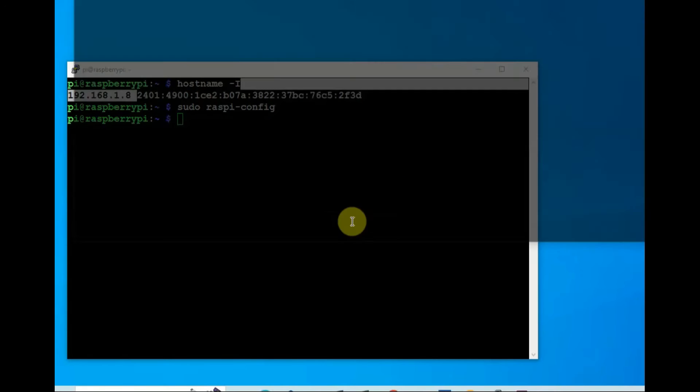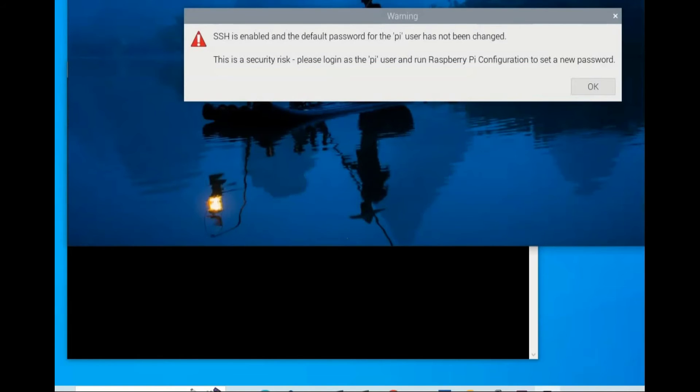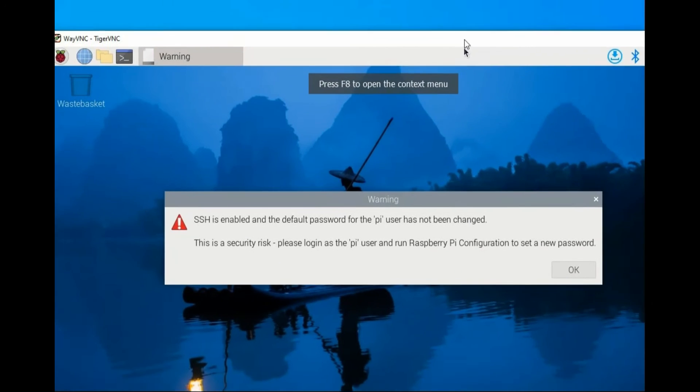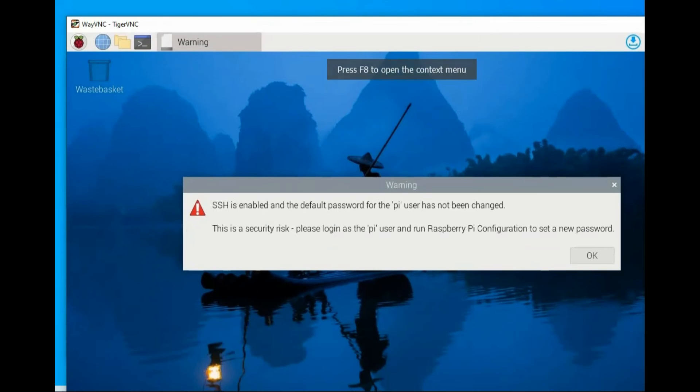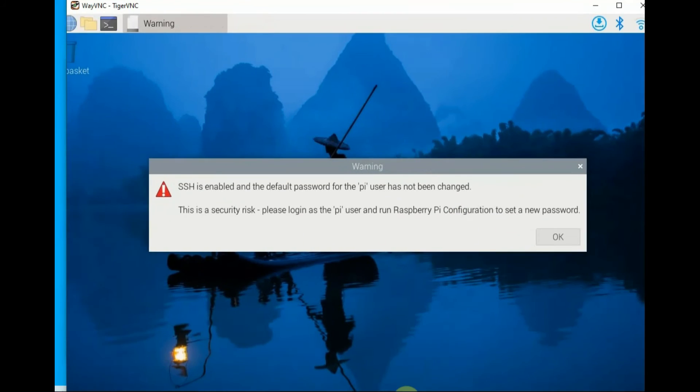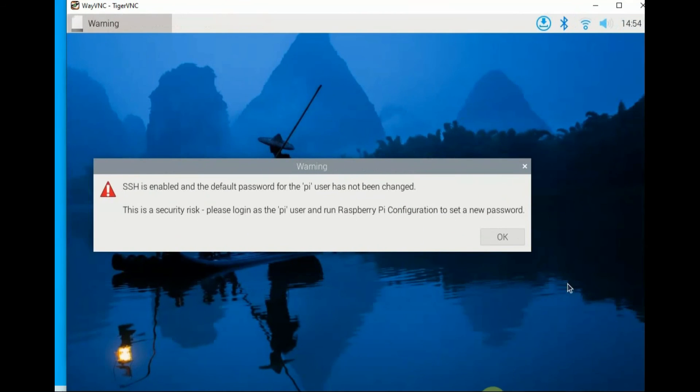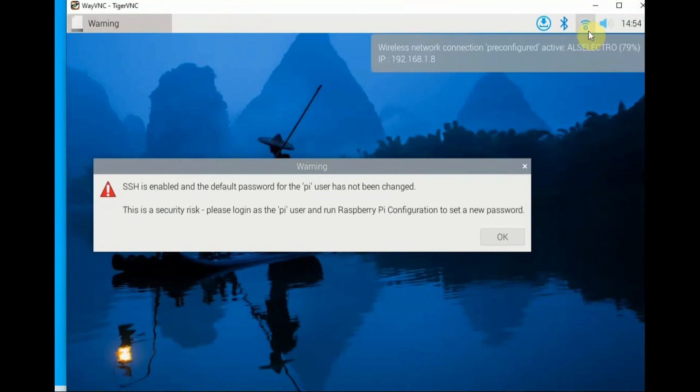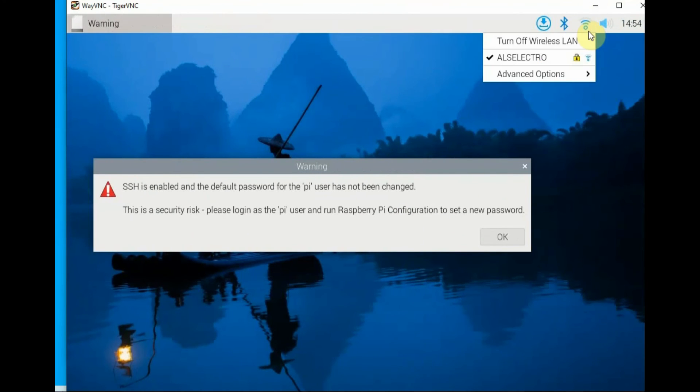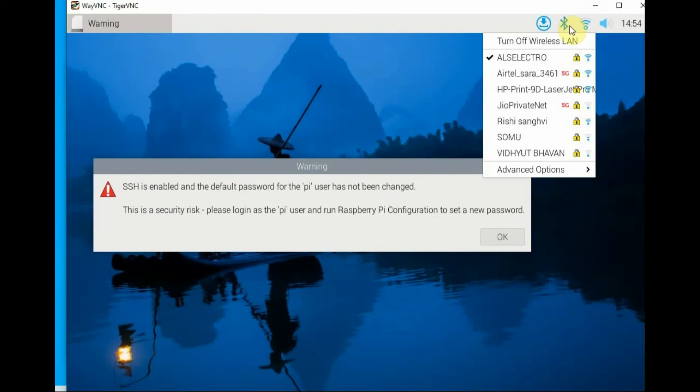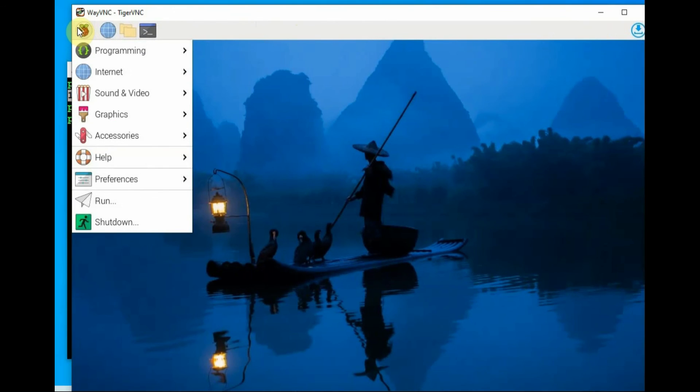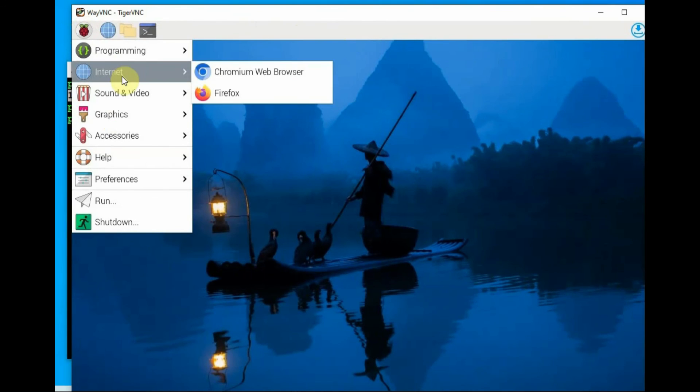Now it will ask for the username and password. Provide the default username Pi and Raspberry. Now you can get the Raspberry Pi screen on your Windows machine. At the right hand side you can see that WiFi is connected automatically, as you have used the WLAN settings using the Raspberry Pi imager. It connects automatically.